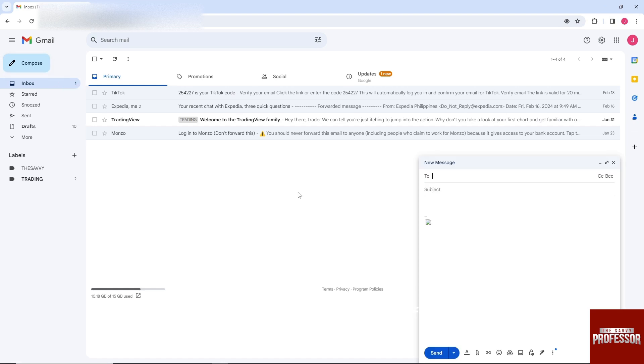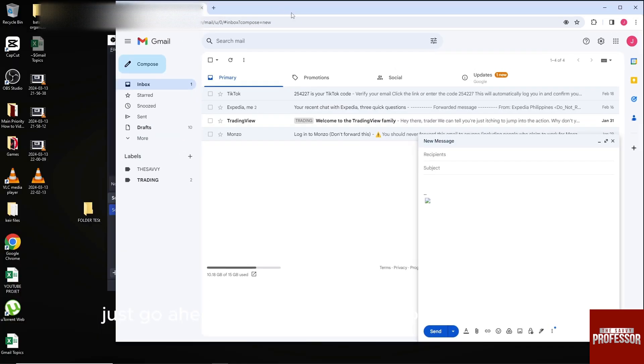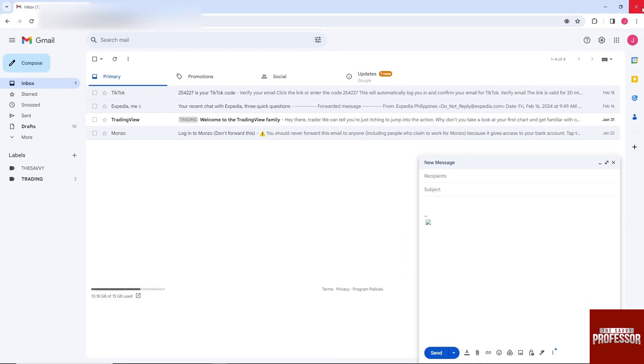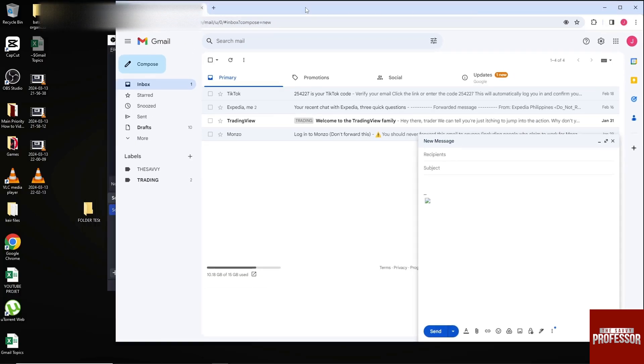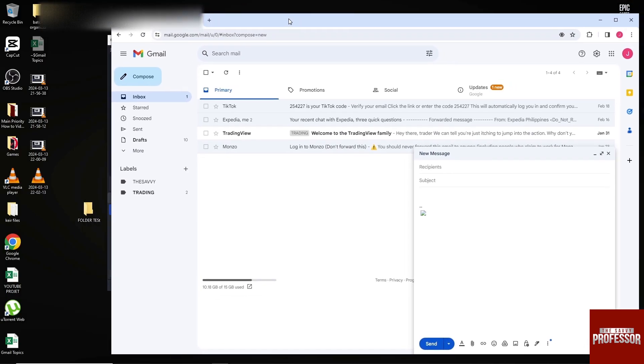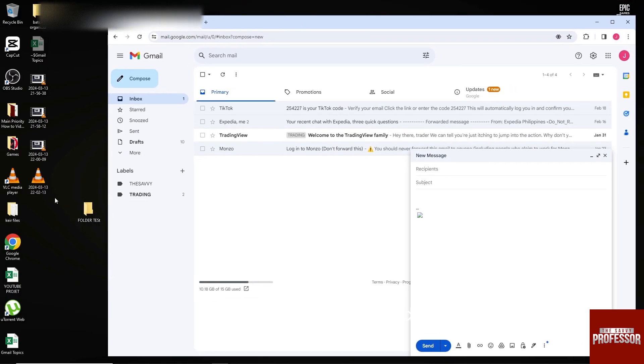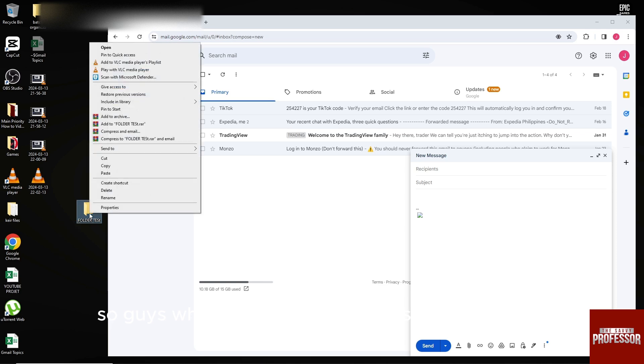In order to send a folder, just go ahead and put your folder on the desktop. From here, let's say this is my folder. What you could do is right click on it.